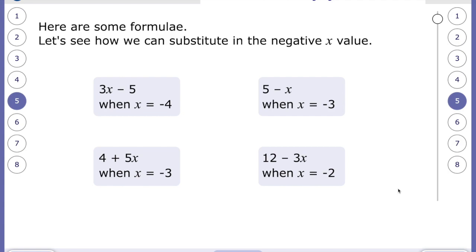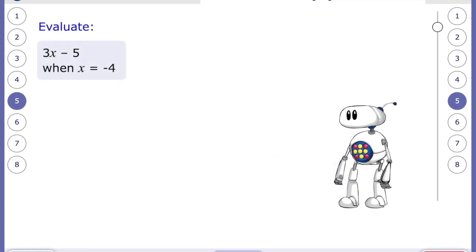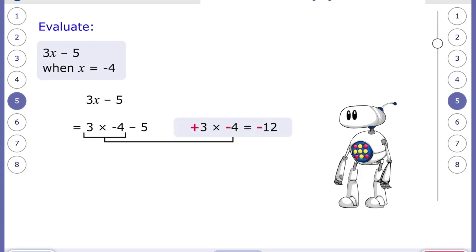Here are some formulas where we substitute x with a negative value. For the first one: three x minus five, when x equals negative four. Three x means three multiplied by x, so three multiplied by negative four is negative twelve. Then we subtract five — moving further from zero in the negatives — giving us negative 17. If you're unsure, it's always a good idea to draw a number line to help.